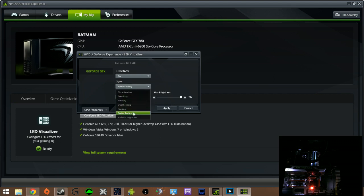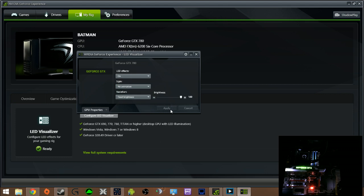You have a bunch of animations. You have no animations. Click apply. As you can see my GeForce GTX light LED came on.